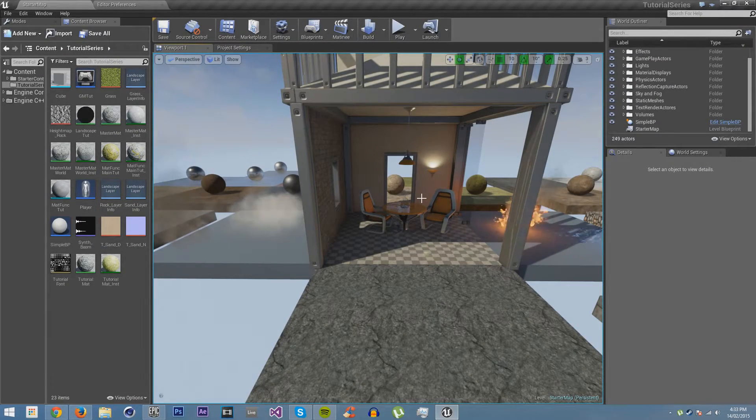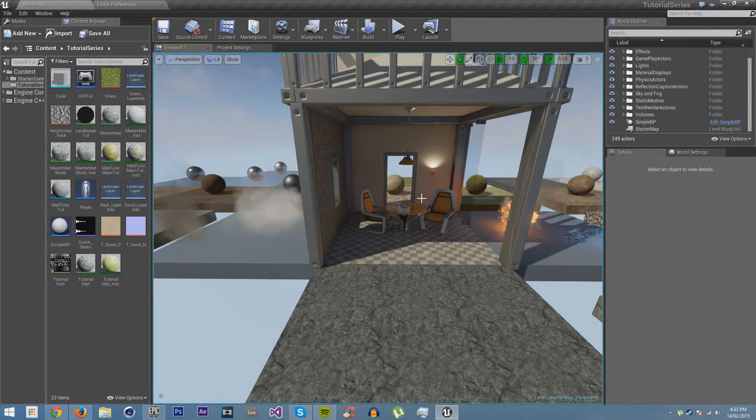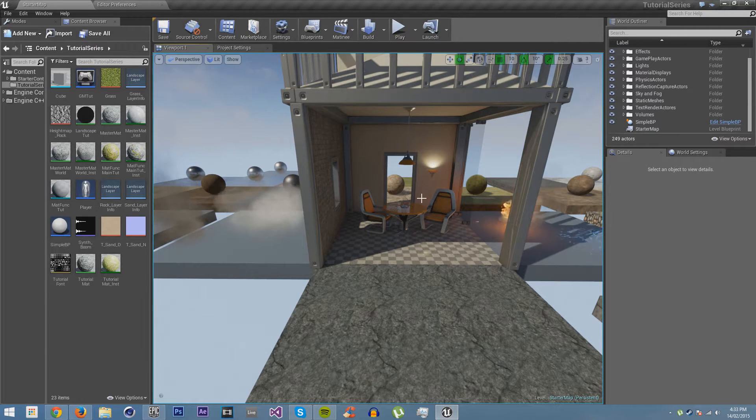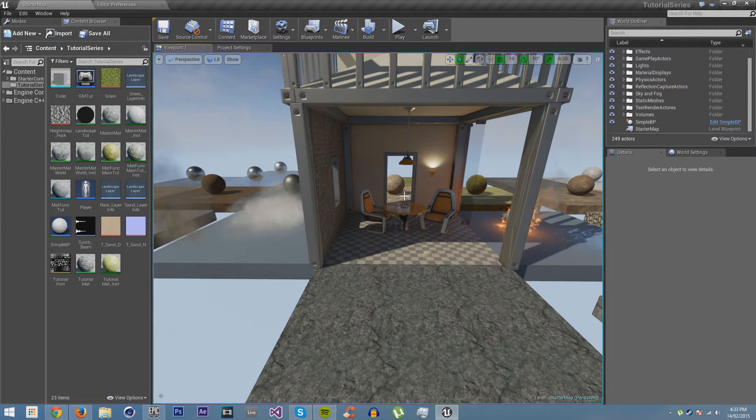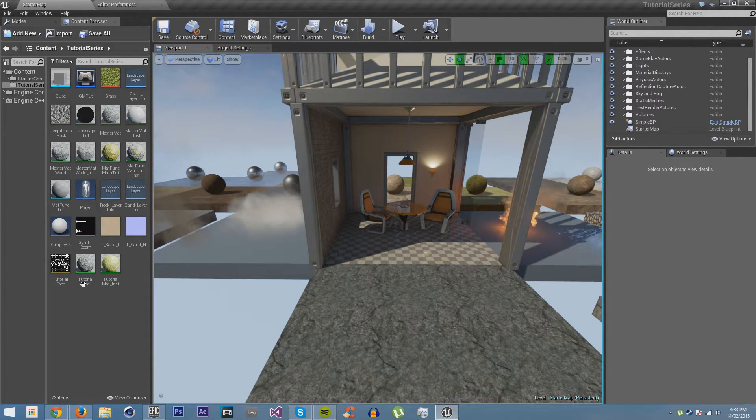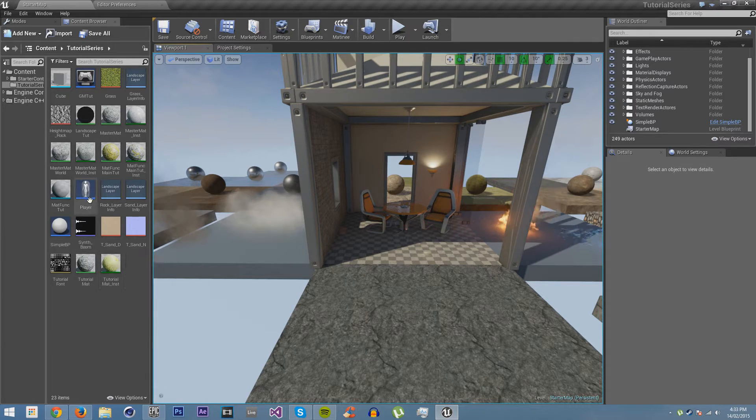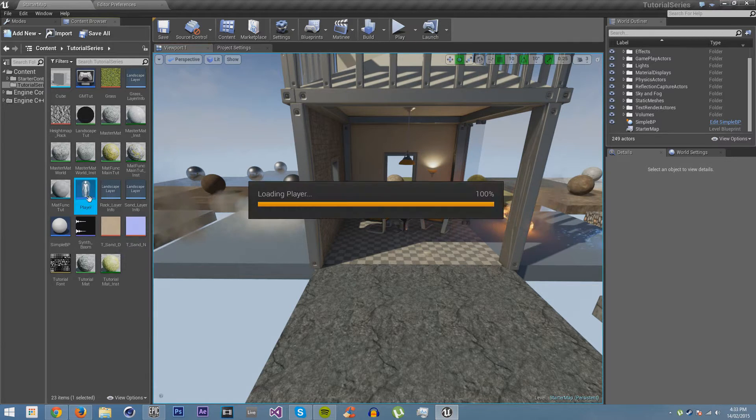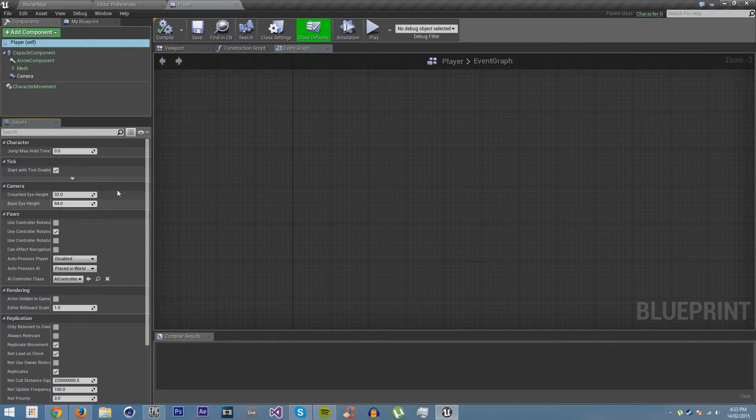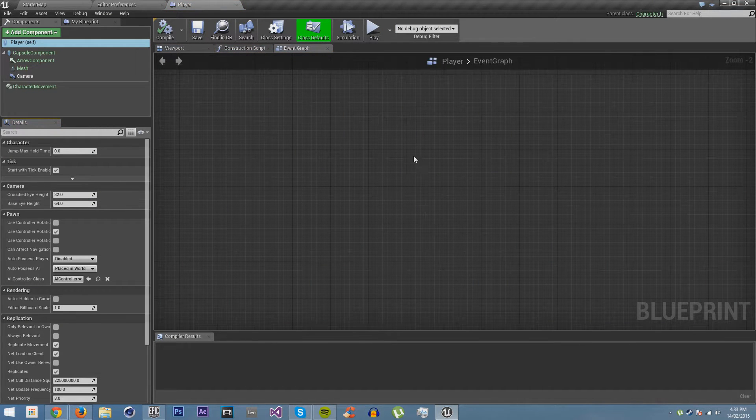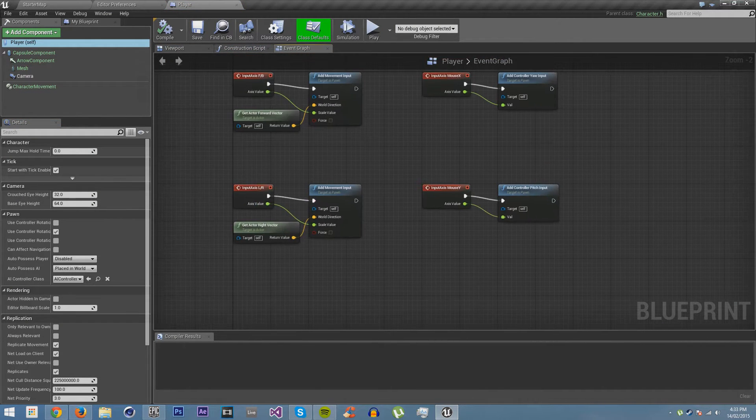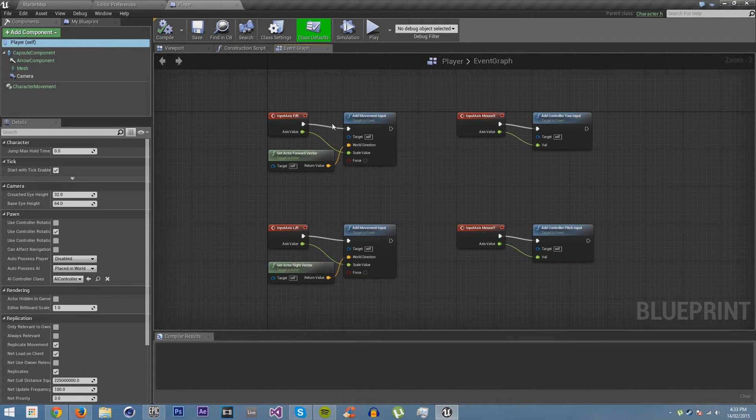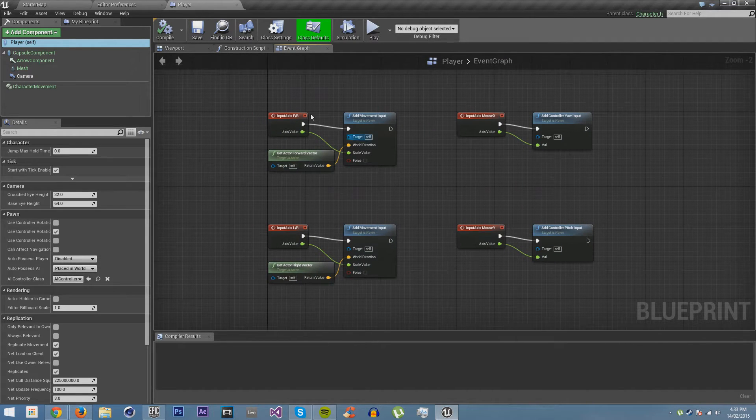So now we've taken a look at basic input and movement. Let's now do some more advanced player movement mechanics: jumping, crouching, and sprinting. Let's reopen our player blueprint and we go back up to where all the stuff is.